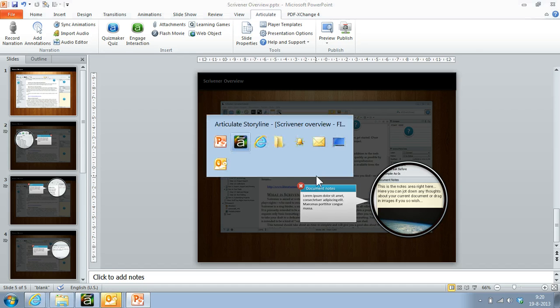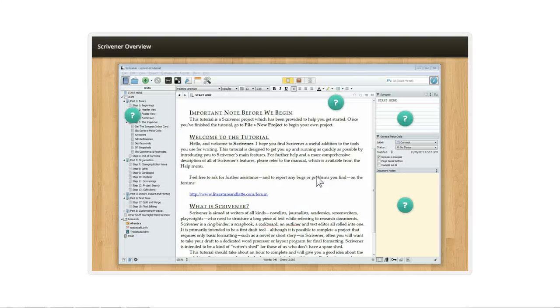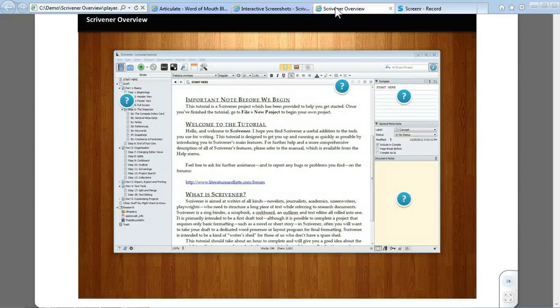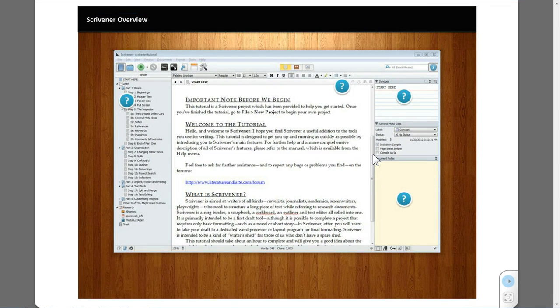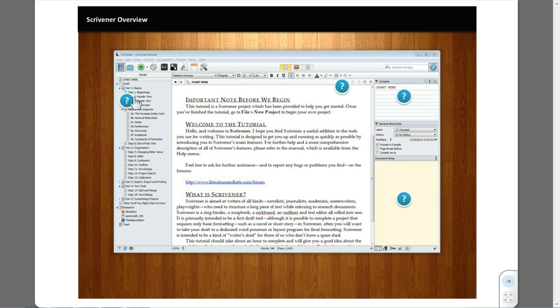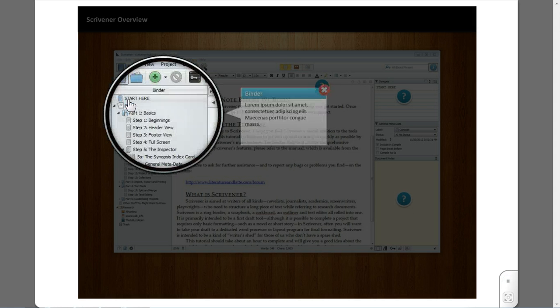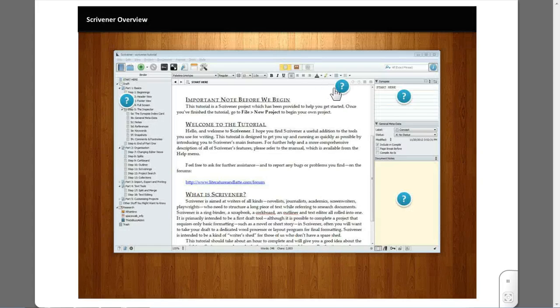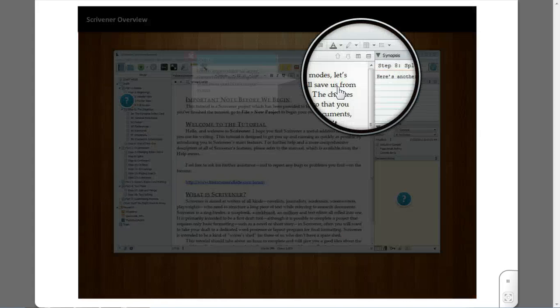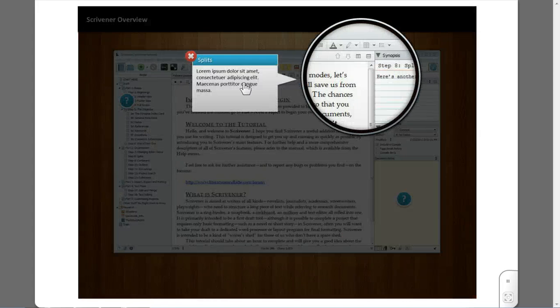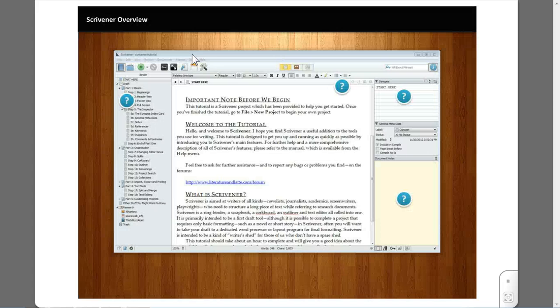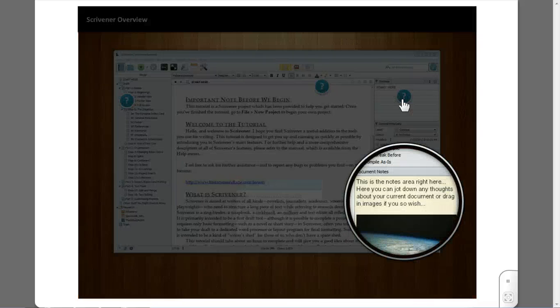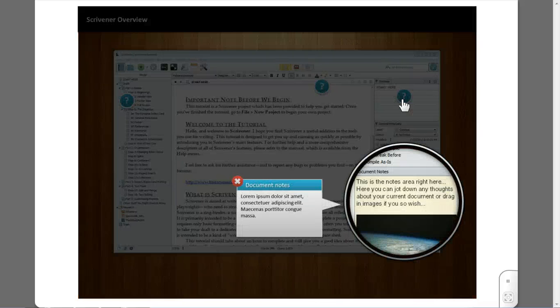Now that looks quite familiar. As you can see, I've got my question marks here. When I click it, it does exactly what I would expect it to do. It's the same animation and the same look and feel as you'd get in Storyline.